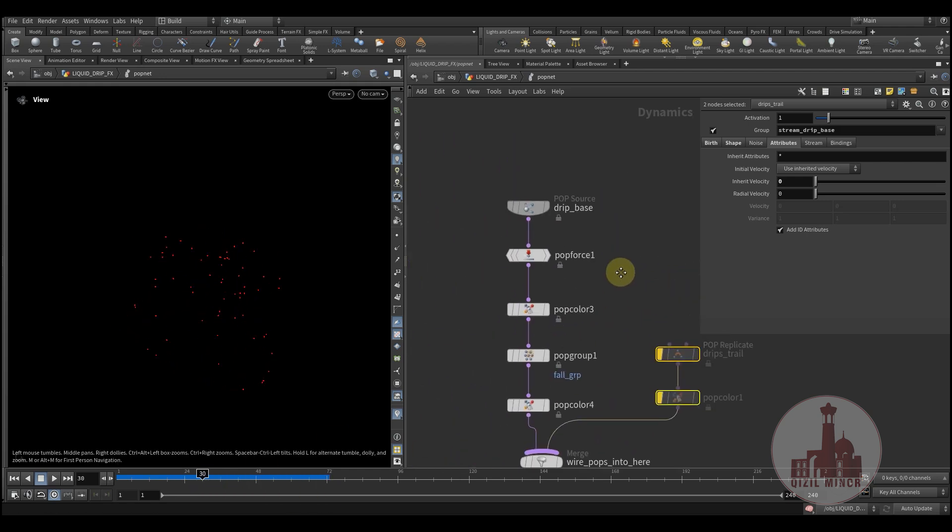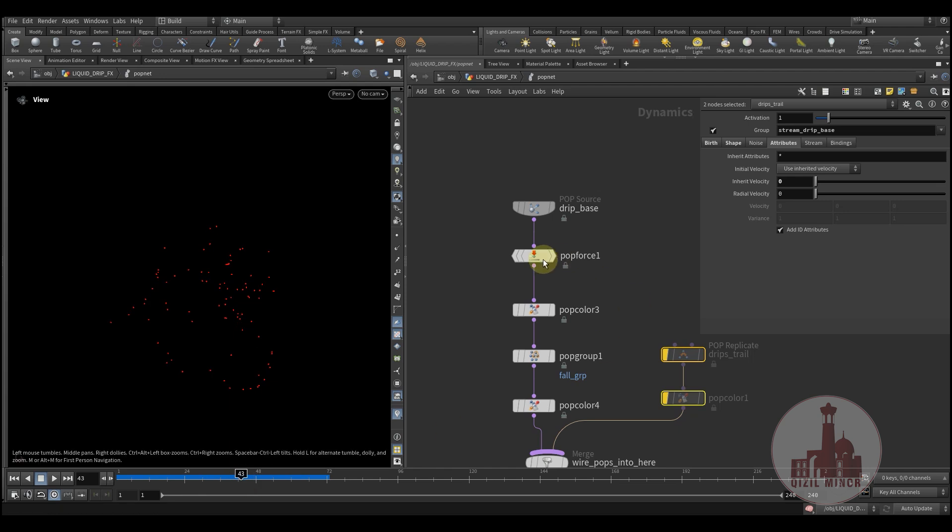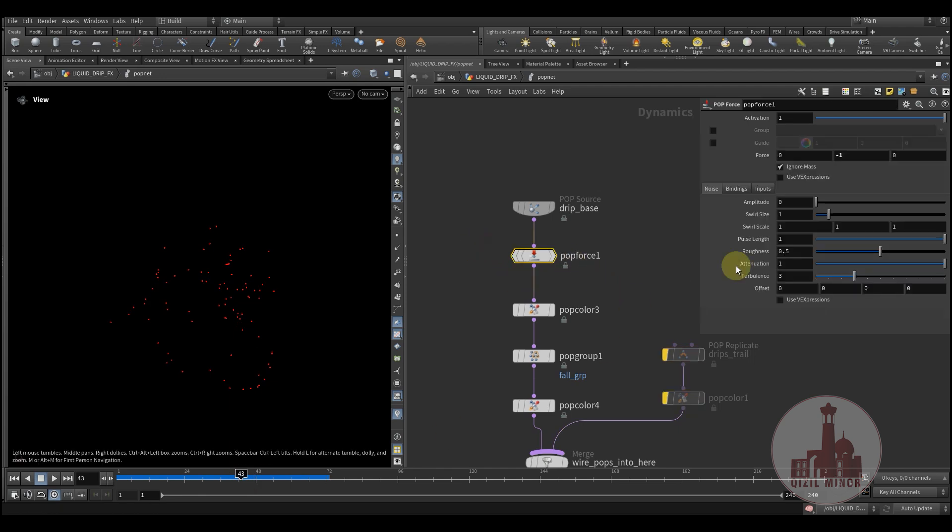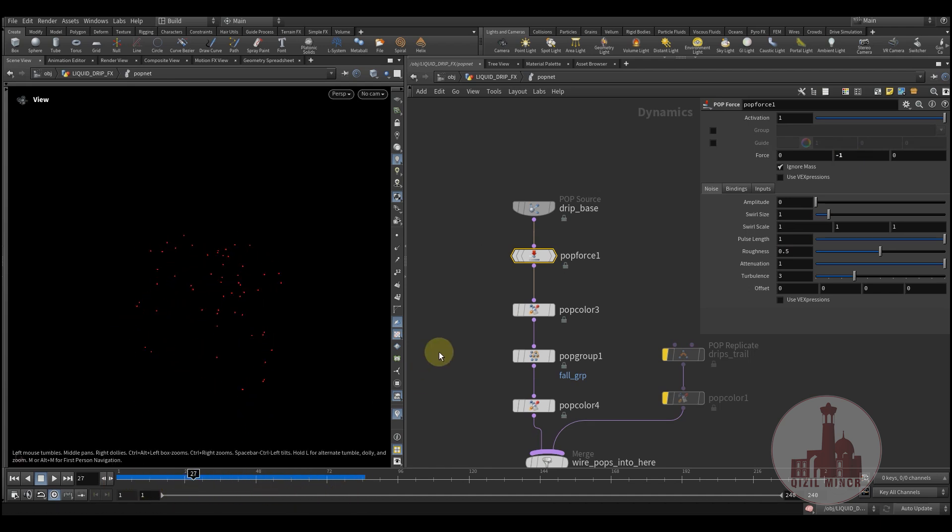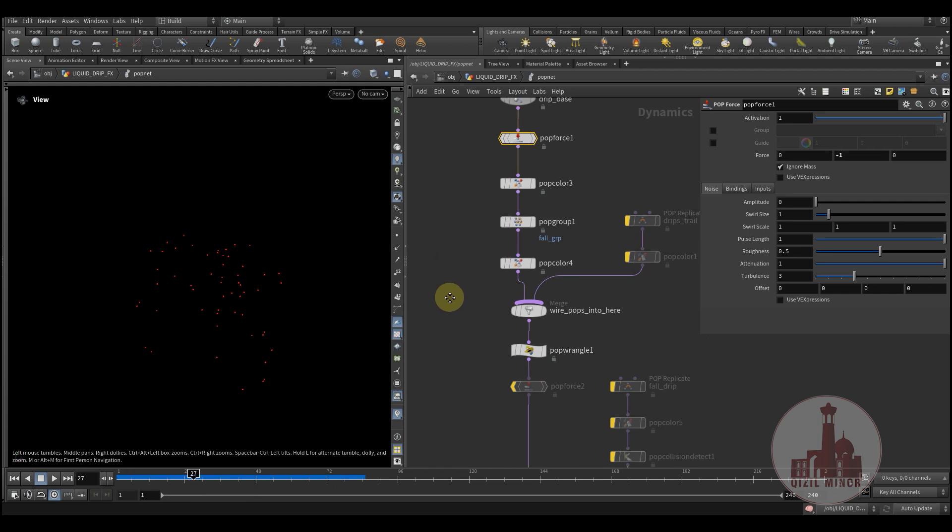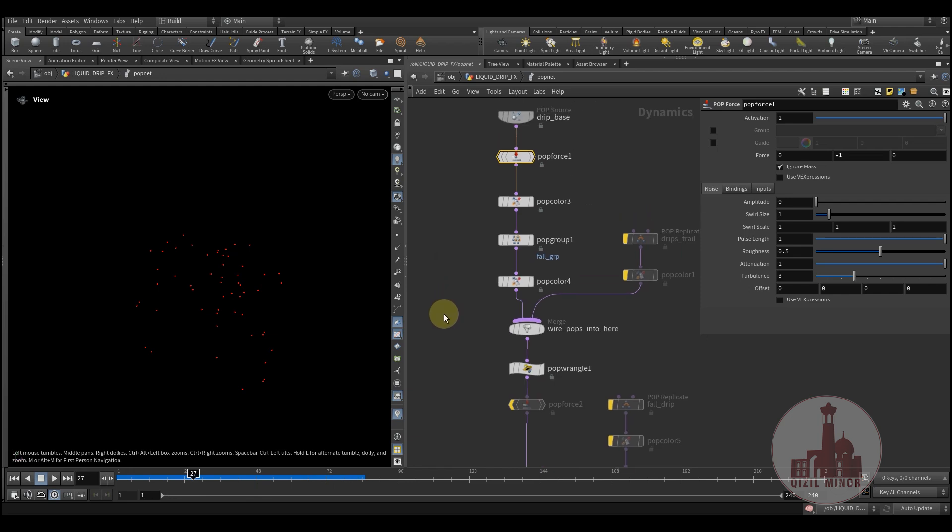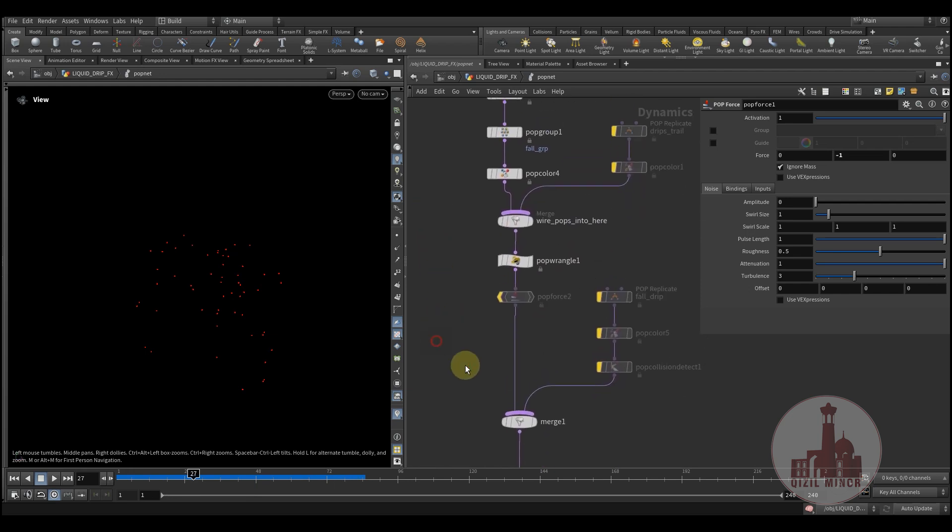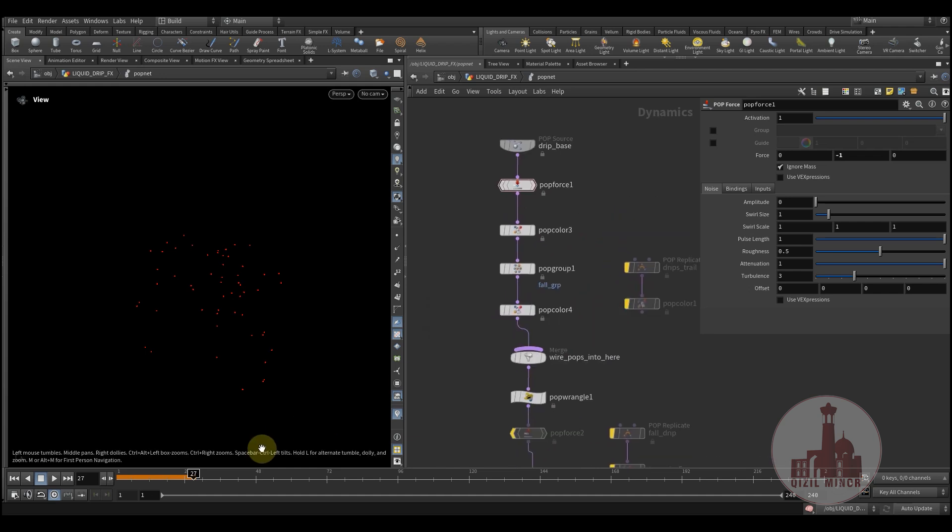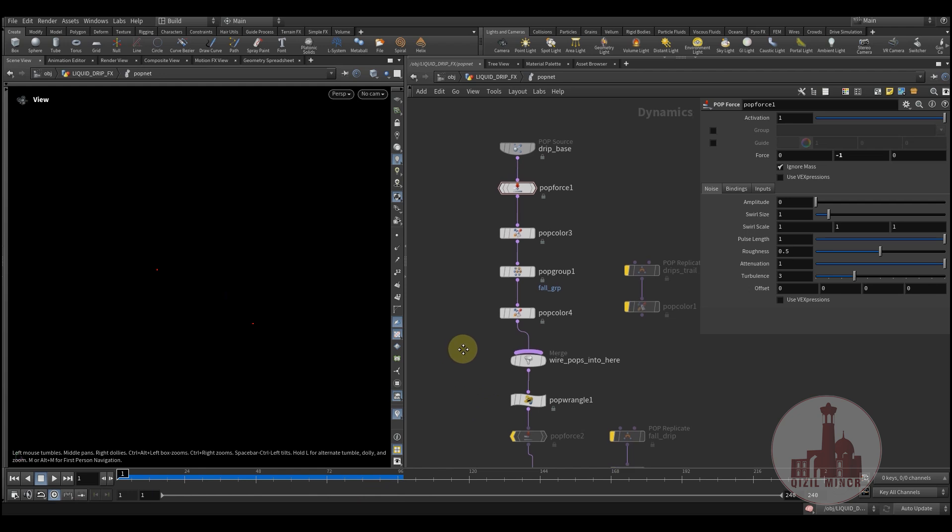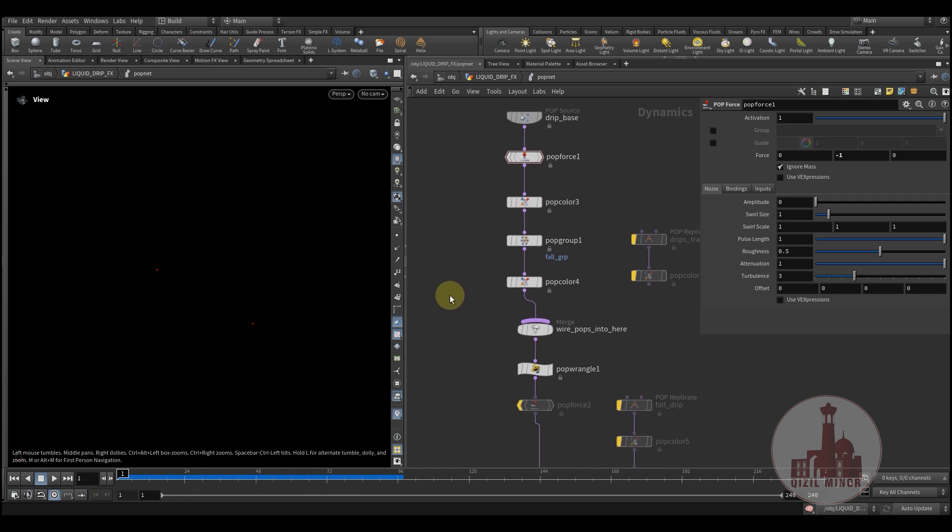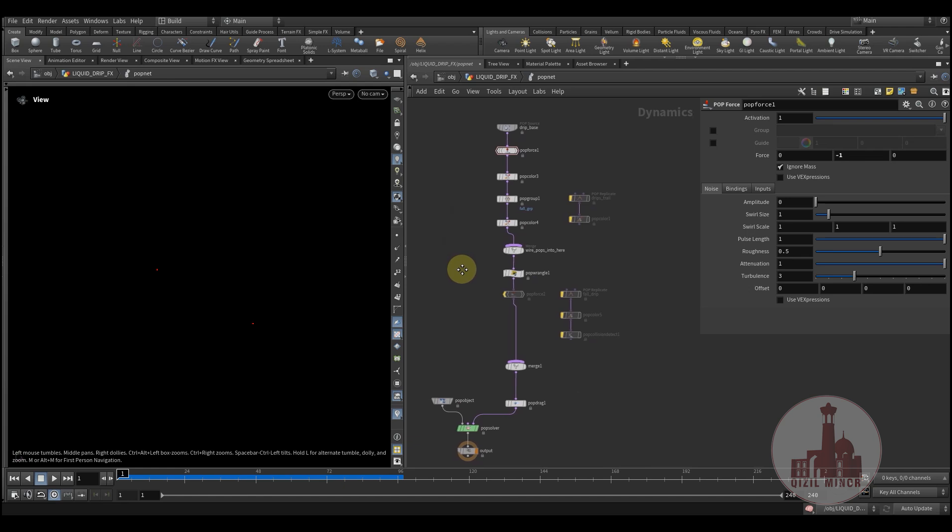Then I'm creating a gravity just to pull my particles down. Okay, so this is what we have. Let's check if it's still working. Okay, it's still working.